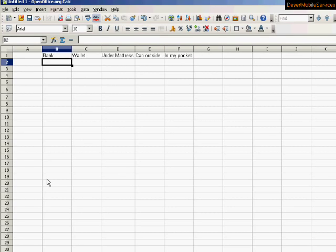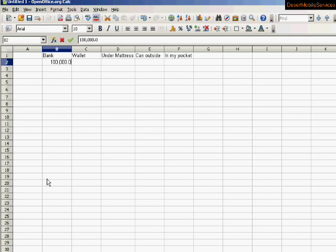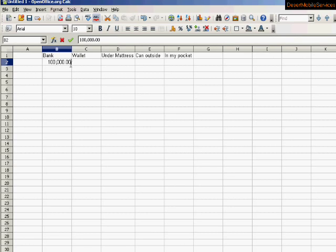So now, let's start filling out spots. Let's pretend in my bank I have $100,000, and we're going to use this number. It'll be a good example to show us what happens when we type in a number here. So for $100,000, I've got a hundred, a comma, three zeros, decimal point, and then two zeros, indicating the change.